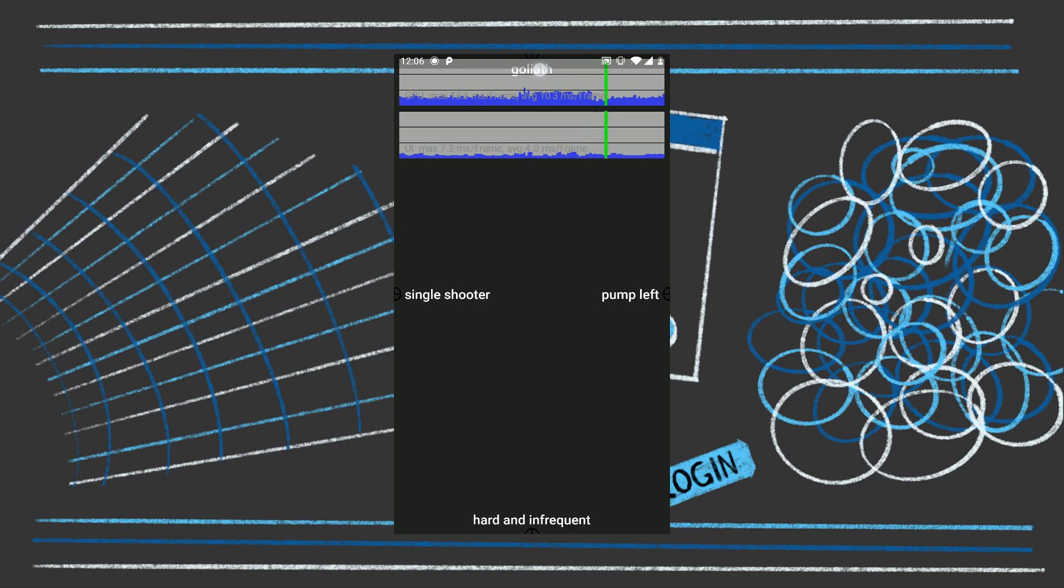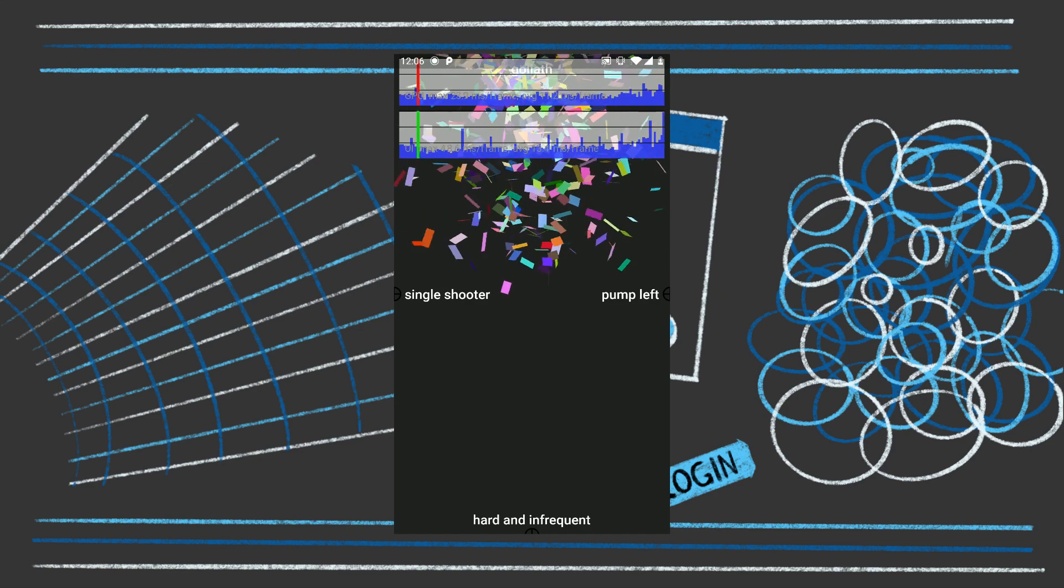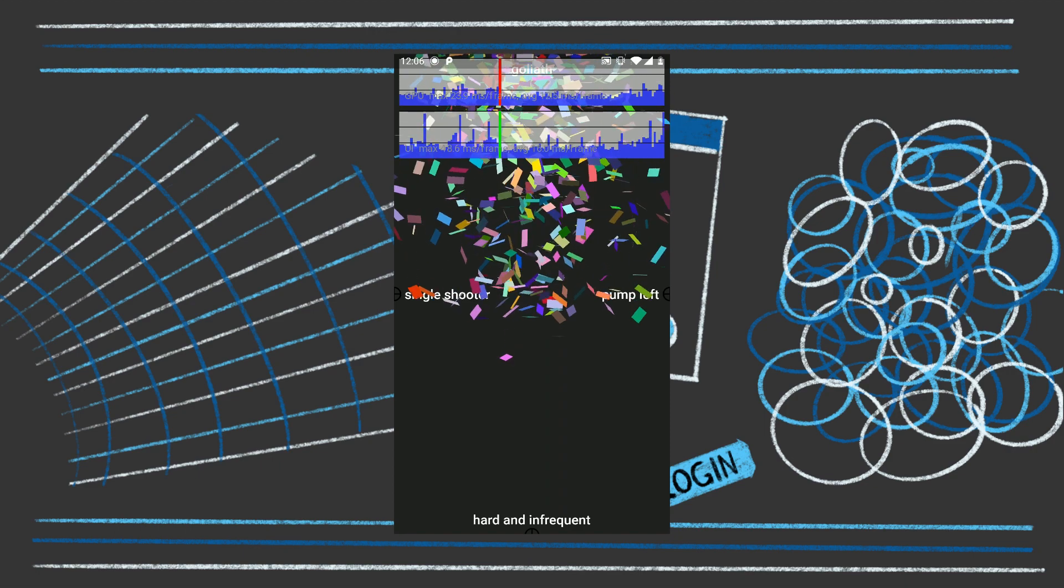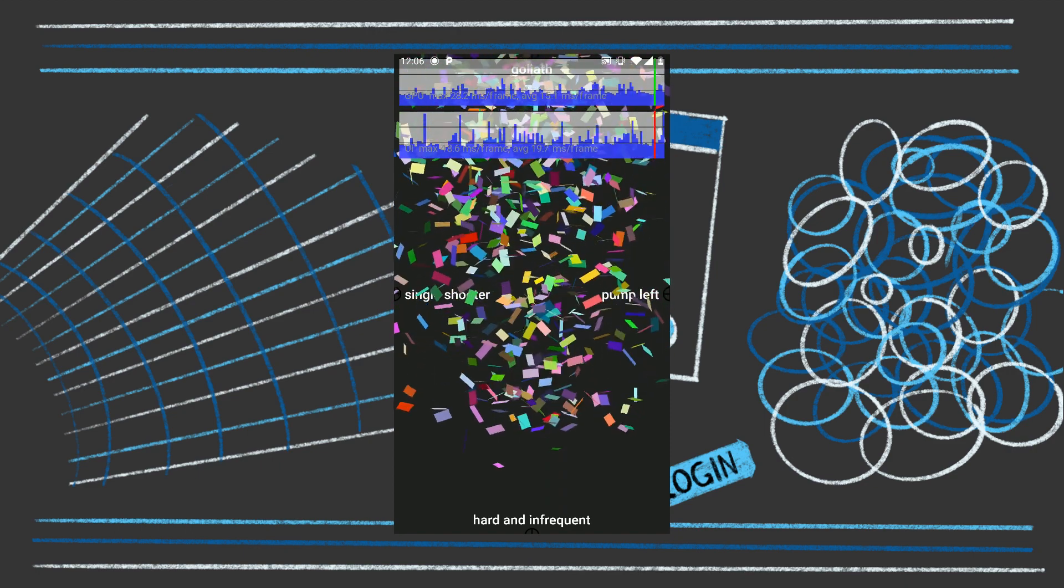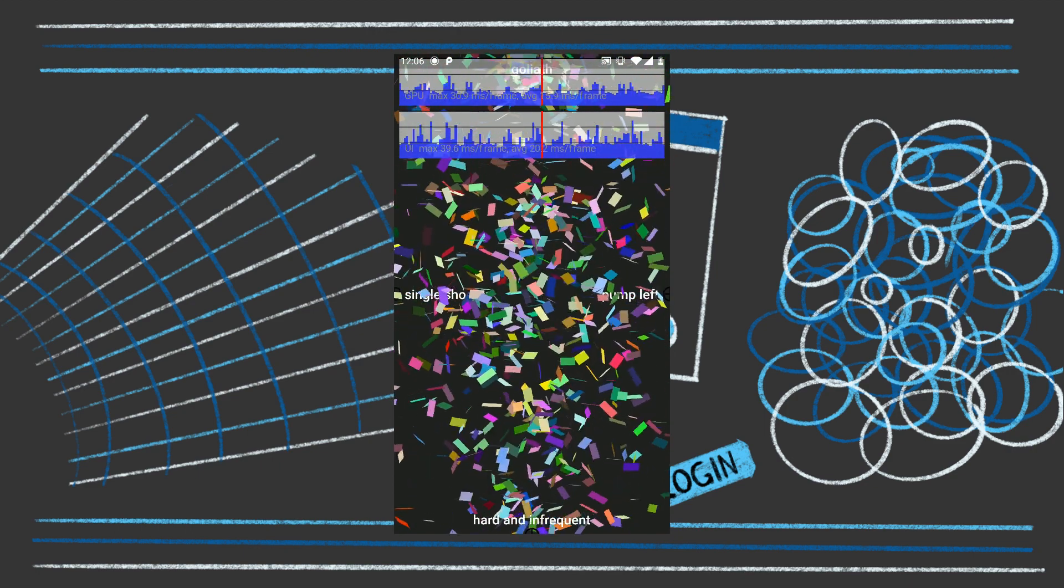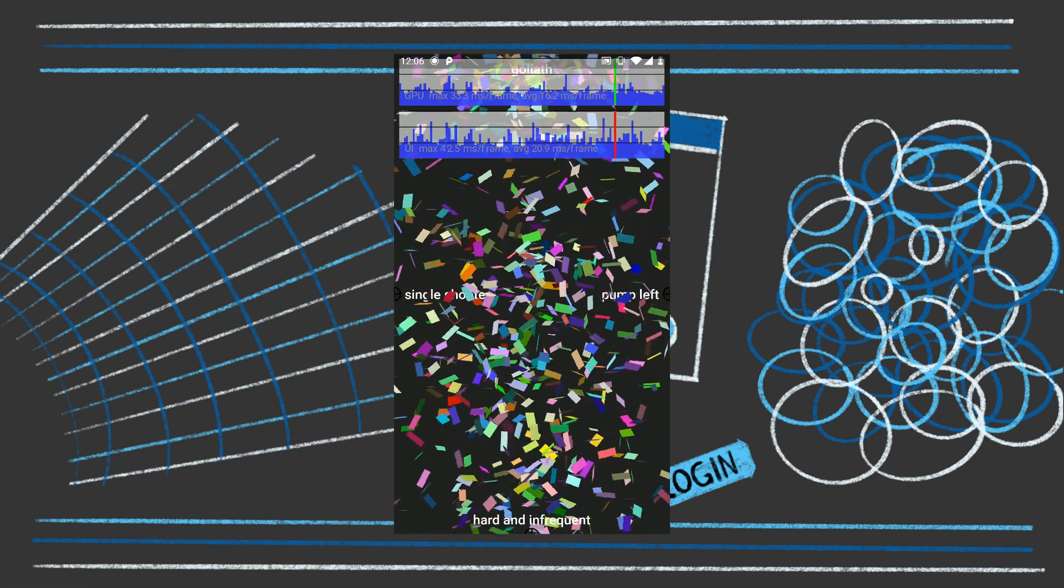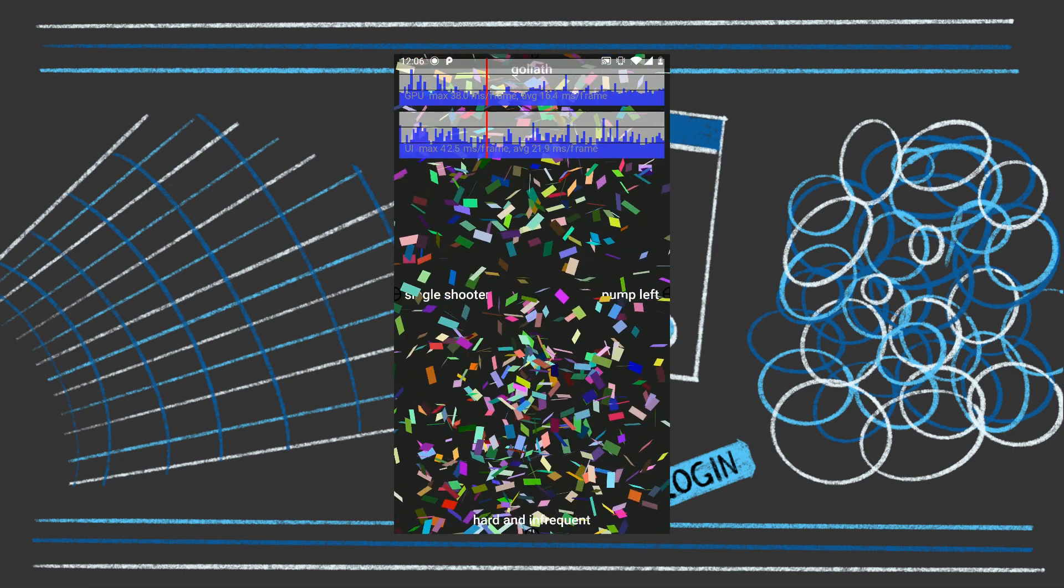And then this last one is called Goliath. This is just to show you, you can wreck your resources and look at all those frames that are getting dropped, look at all that staggering animation, it's beautiful.